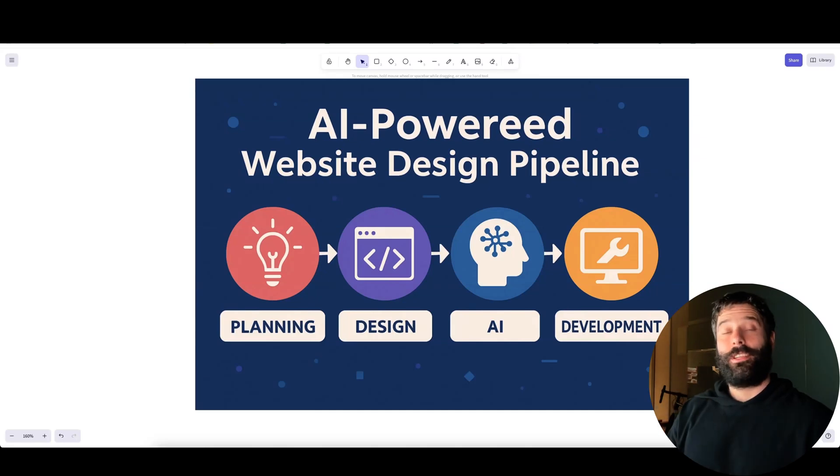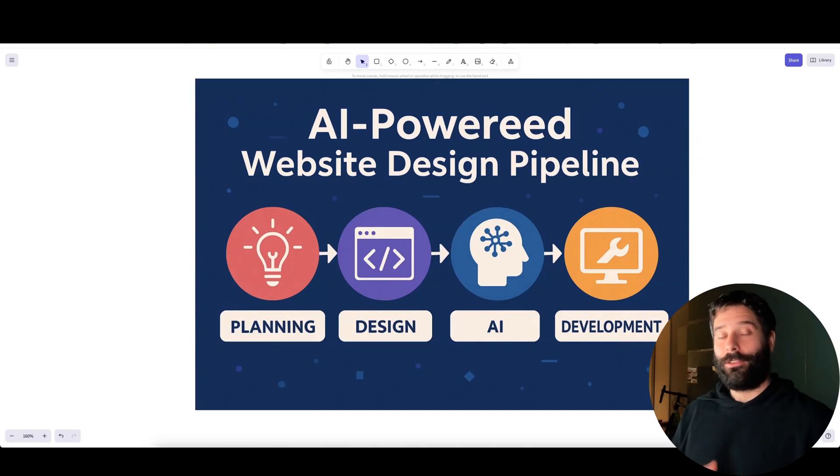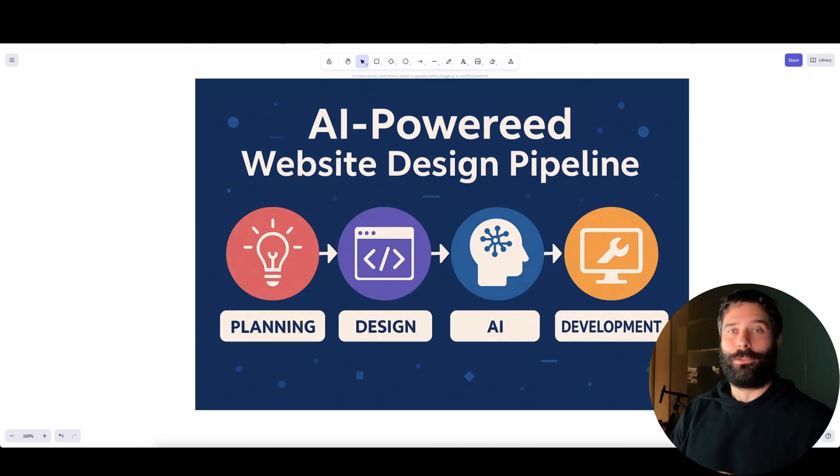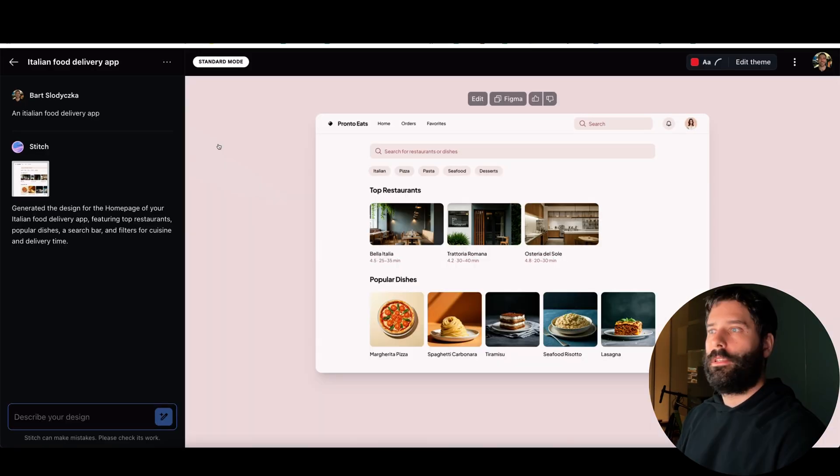Hello legends. In this video I'm going to show you an AI pipeline that you can use to build websites that have beautiful design and UI.